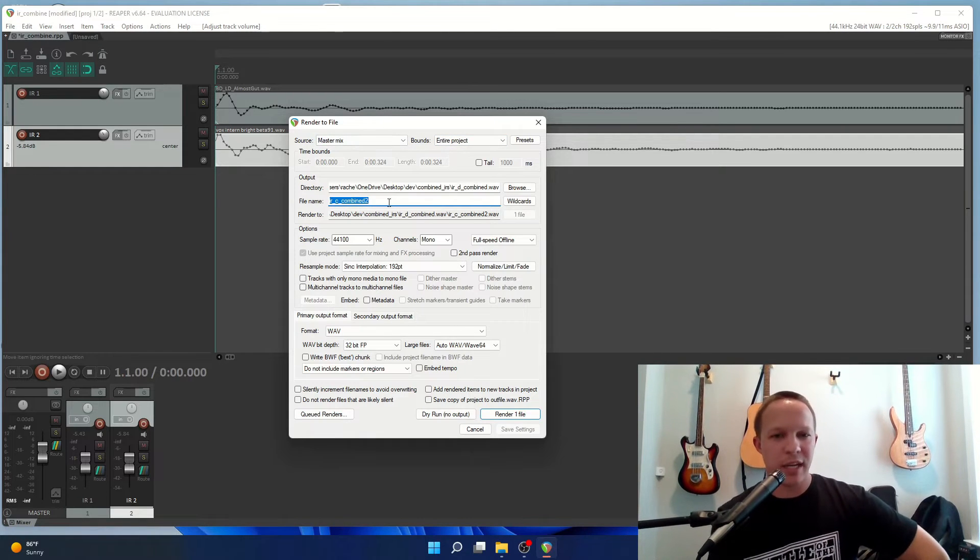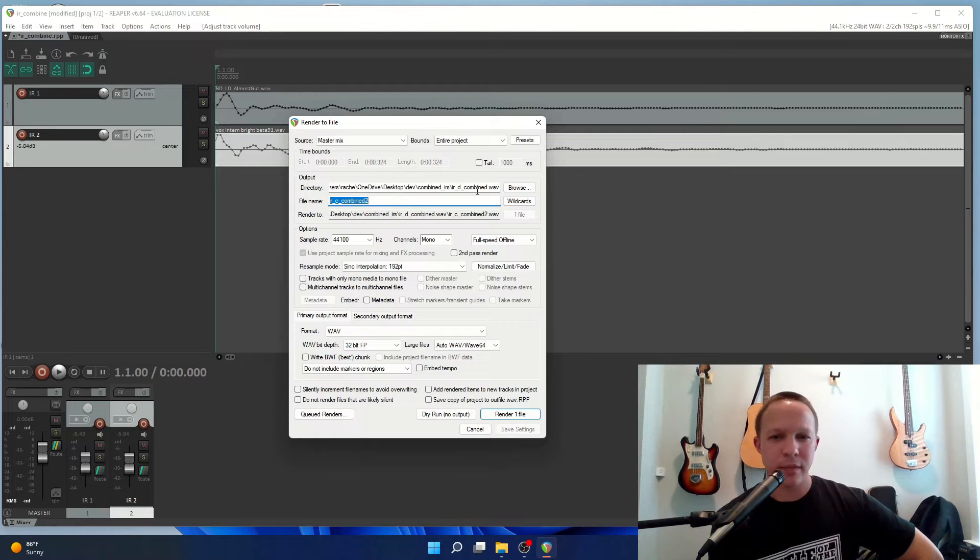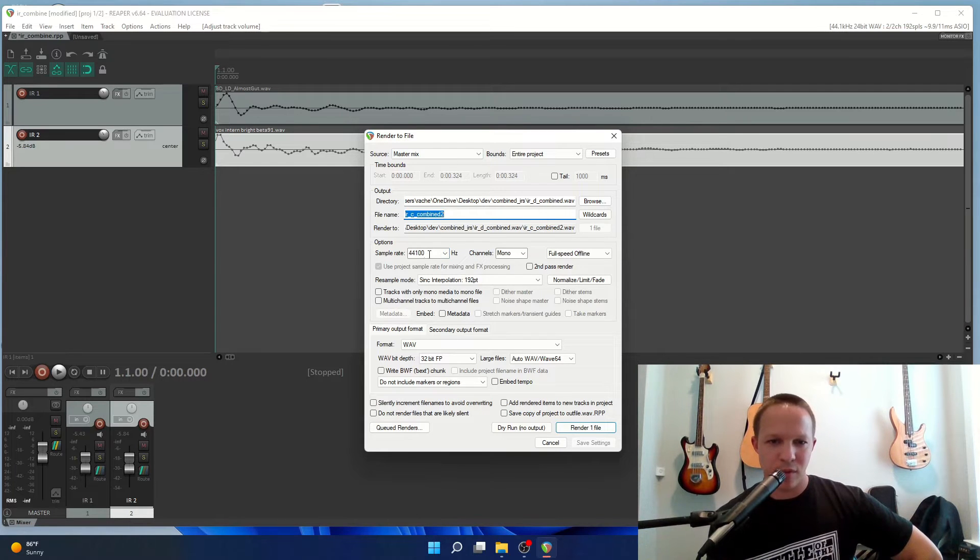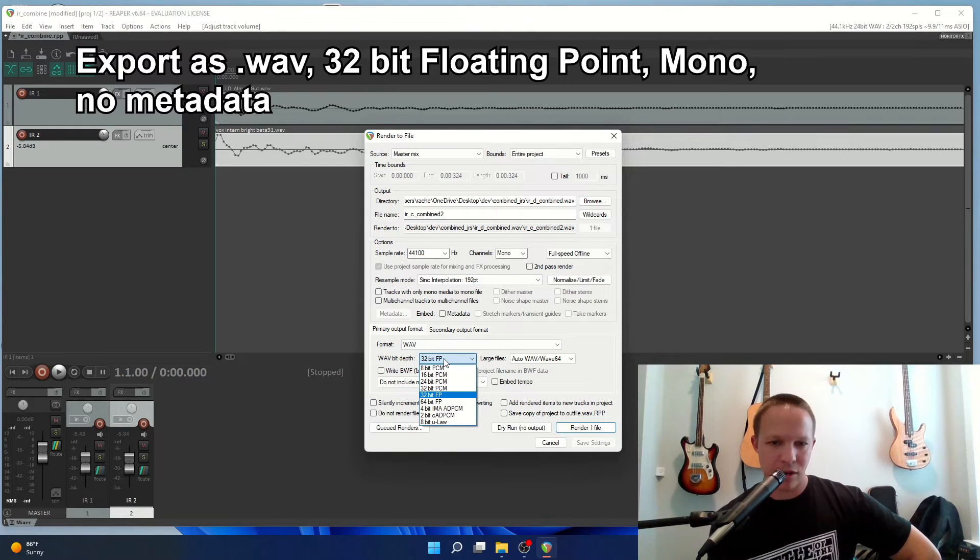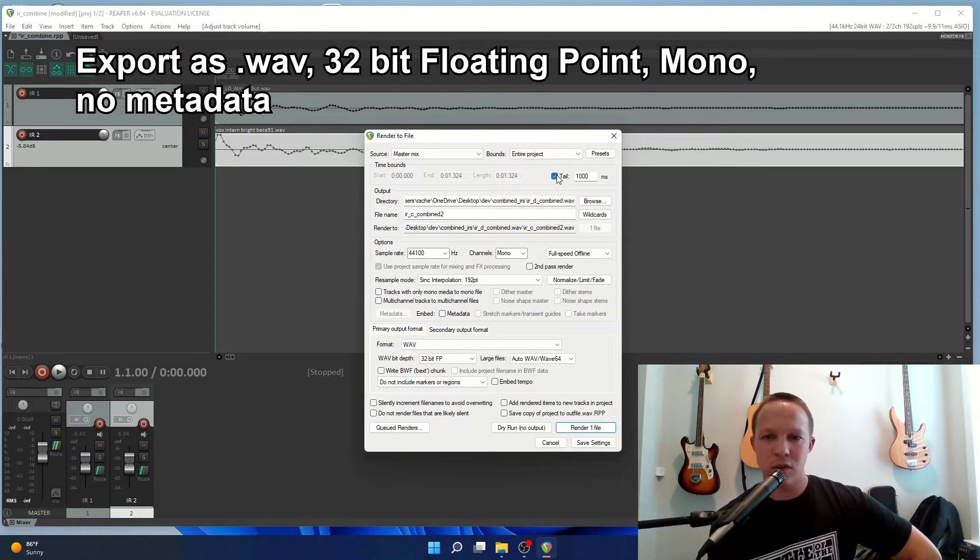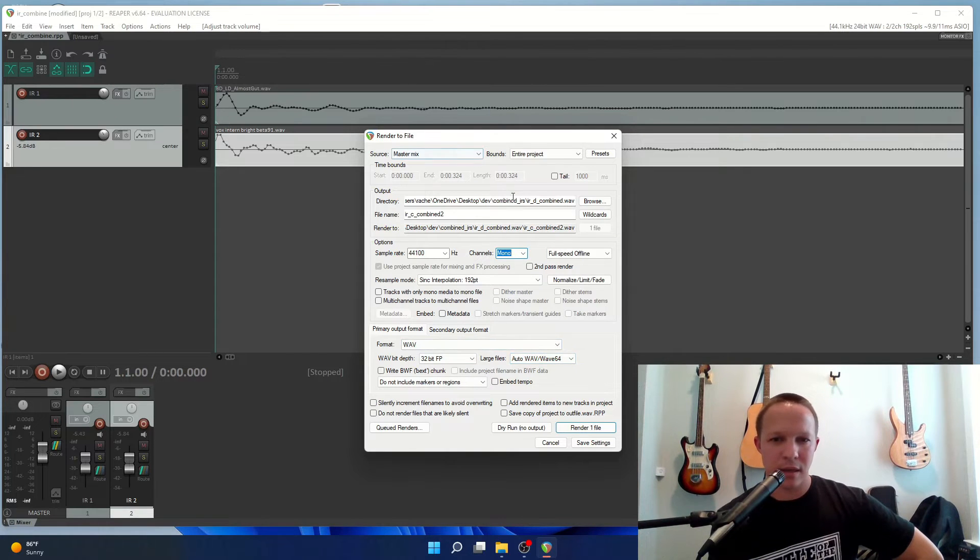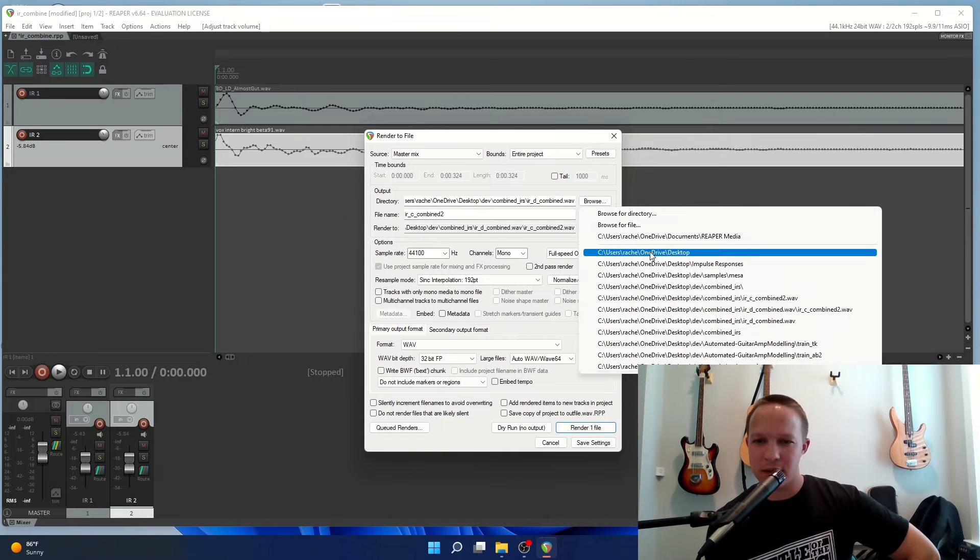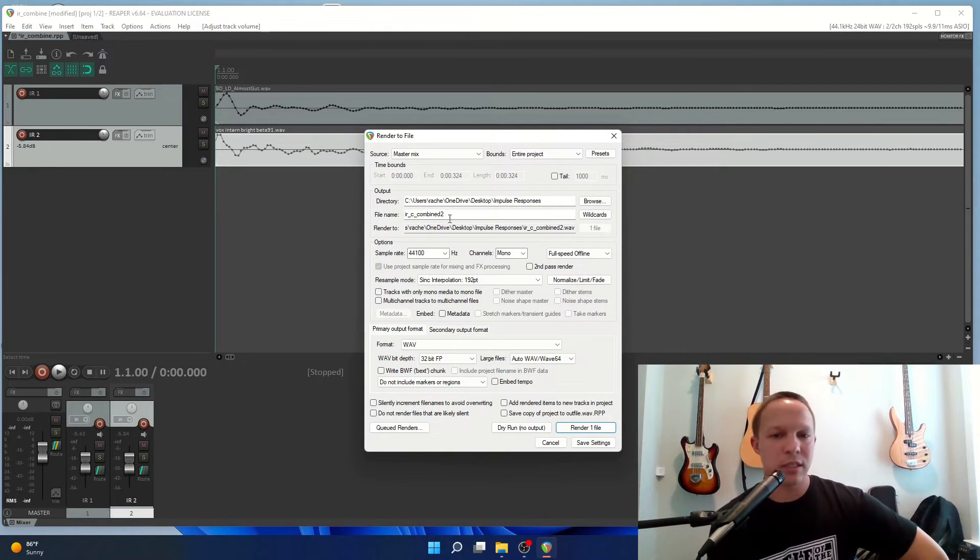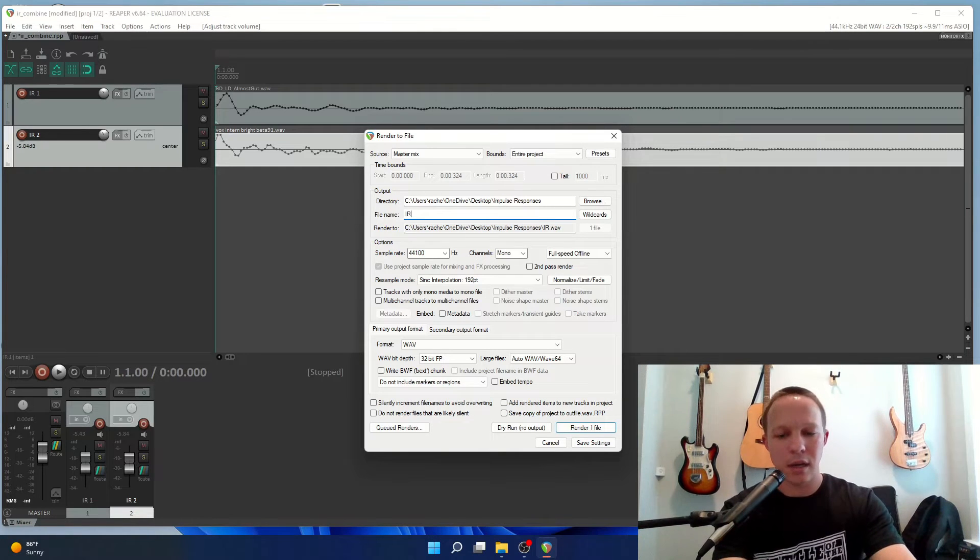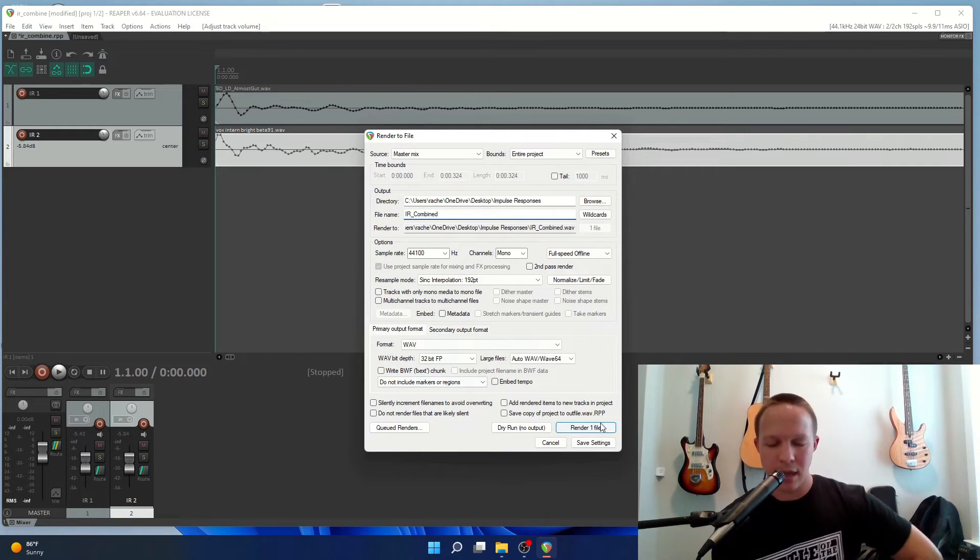Now I'm going to go to file render. It'll be a little bit different depending on your DAW, but again this is Reaper. I'm going to render this 44.1 mono wave 32-bit floating point. You want to take out any extra data, there's no tail, no tempo information so you don't want that. Make sure it's mono and make sure you put it in the right spot. I'm going to put it in that same folder with impulse responses and I'm just going to call it IR combined.